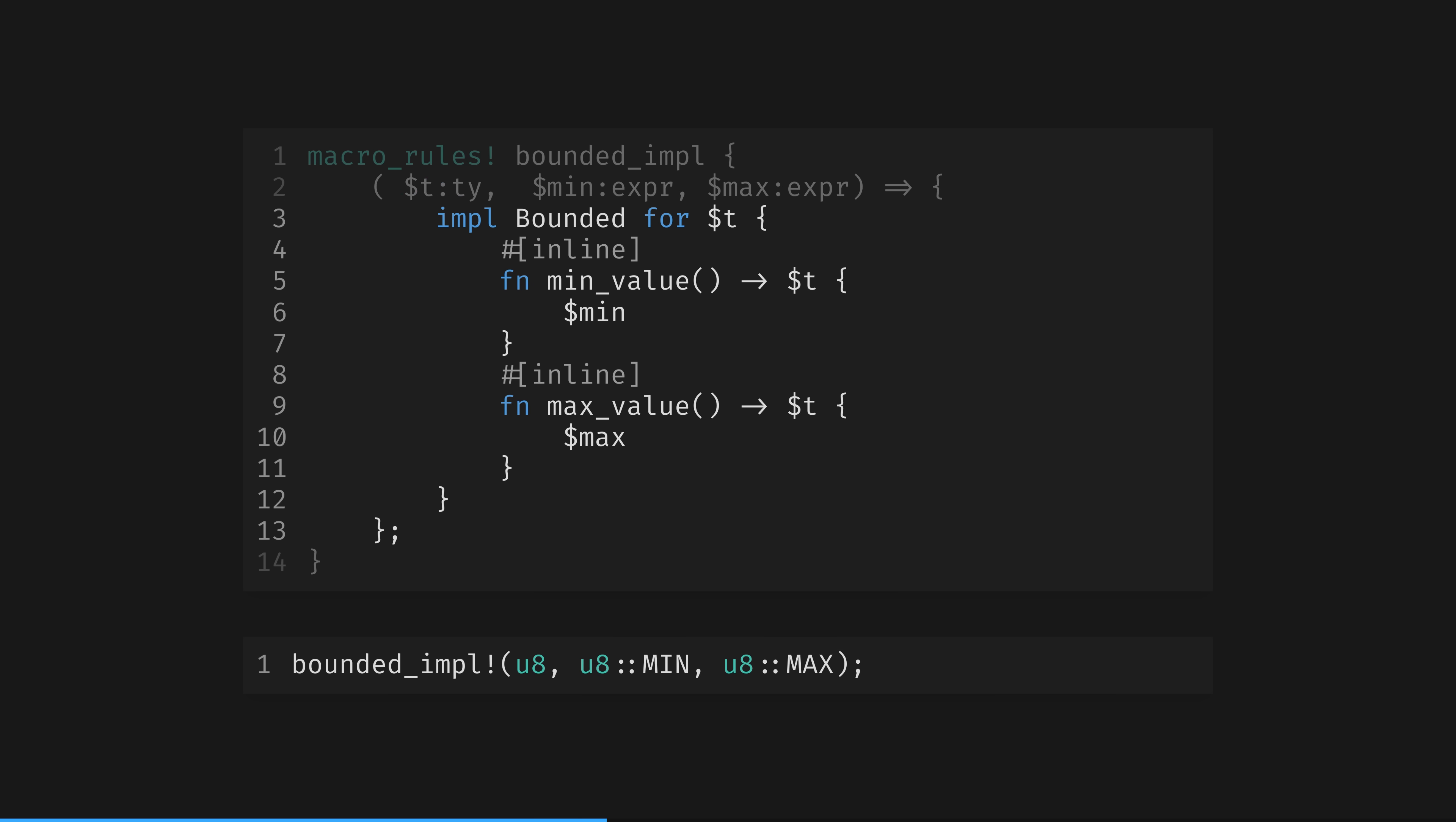And finally, we have the body of the macro. This is the code that you can imagine being pasted in at the point in your program that you call the macro. You can see that the t, min, and max variables are being referenced with the dollar notation. In this example, nothing complex is happening.